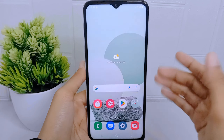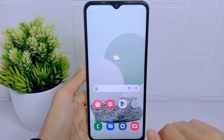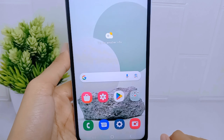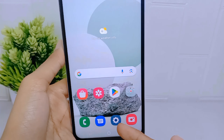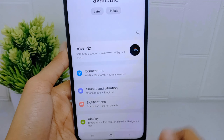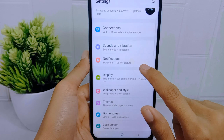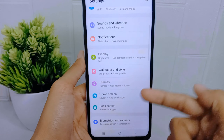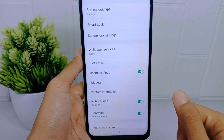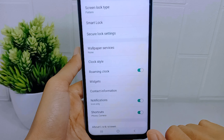Now let's go to the tutorial. The first thing you have to do is open the Settings menu on your device. After that, select the Lock Screen option. Here you will see several lock screen settings on your device.